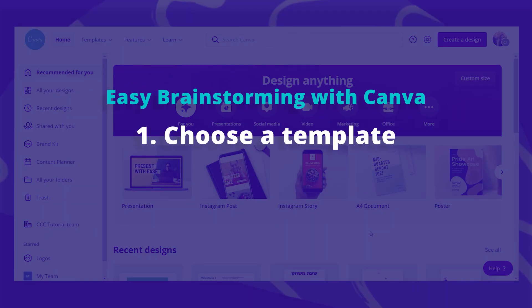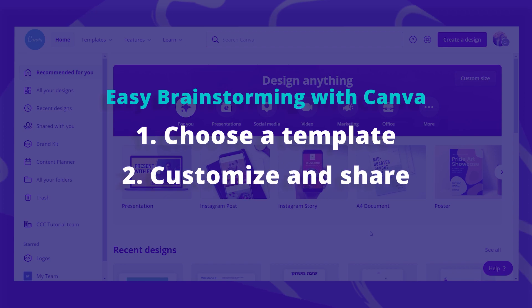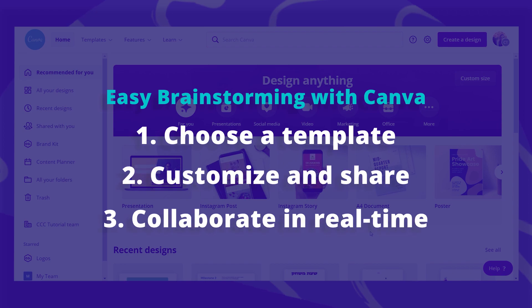You won't believe how simple and easy it is. Choose a template, customize and share, and collaborate in real time.